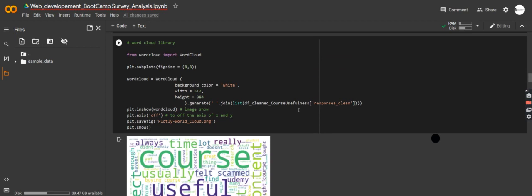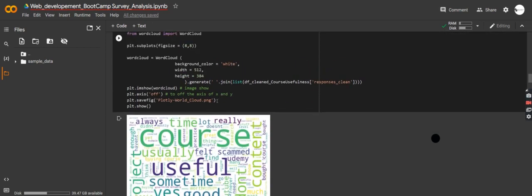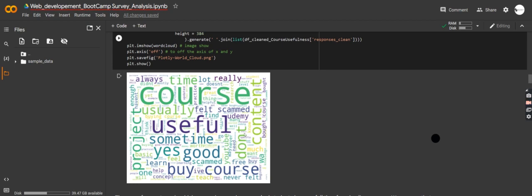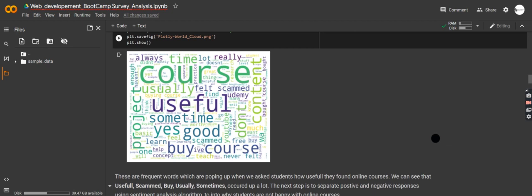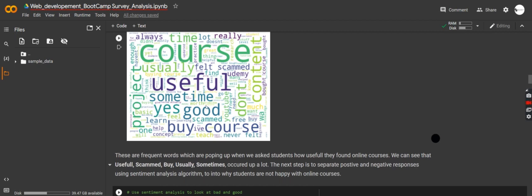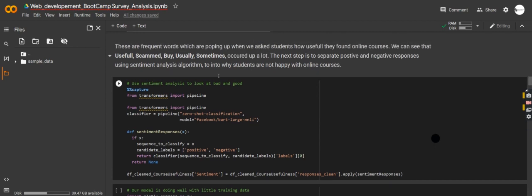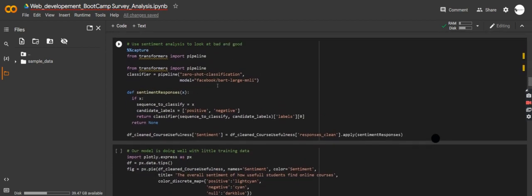But we can dive deeper. What is it that they don't actually like? One thing we can do is create a word cloud to see which words are popping up a lot. Look at this — it's so surprising. We can see 'scammed,' 'buy,' 'teach,' 'never,' 'udemy.' The word 'useful' is popping up a lot too, but it might be that courses are not useful — that's why I told you, you don't want to remove stop words.